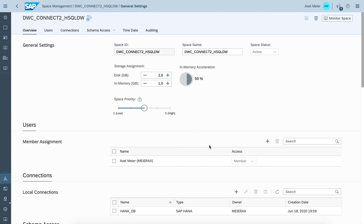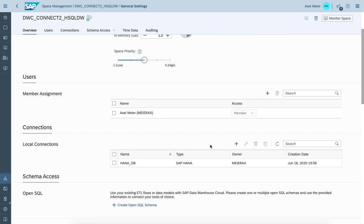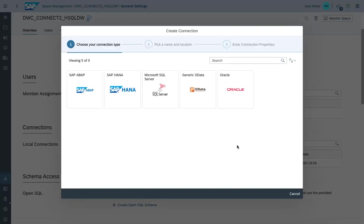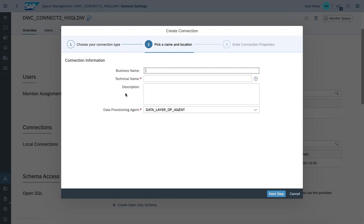I have users assigned already and I also have a local connection created where now I'd like to connect to the remote HDI container. We create a connection by choosing the HANA adapter. We'll give it a business name.